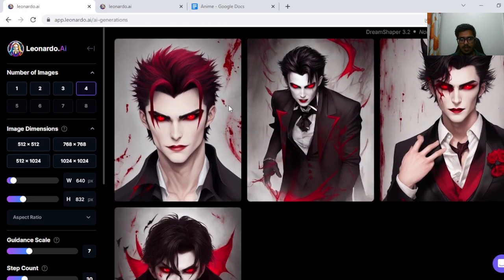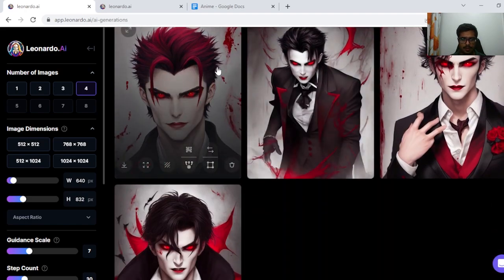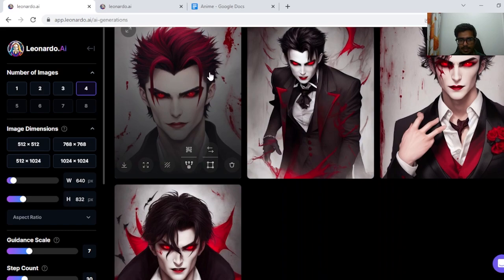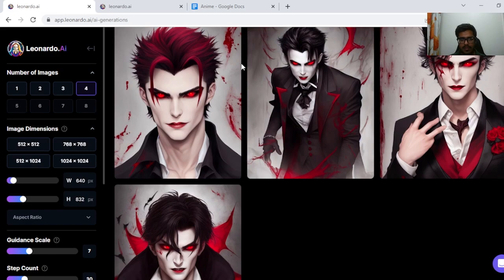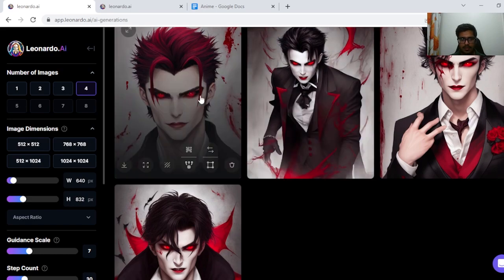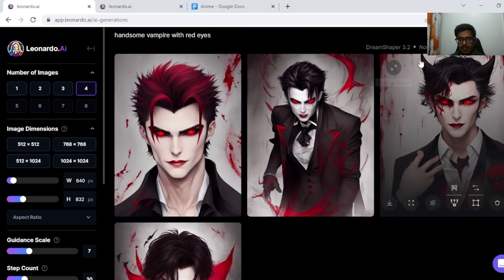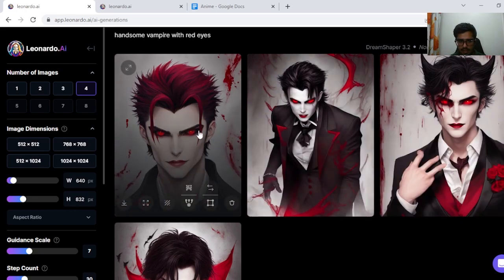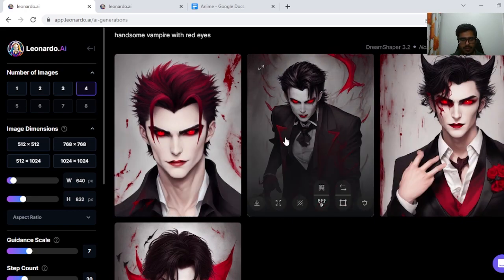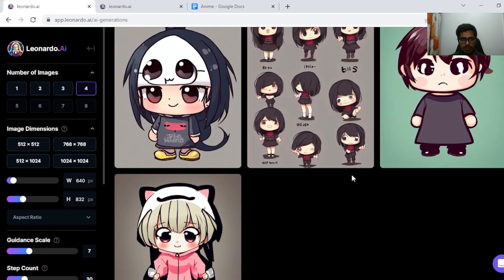A handsome vampire with red eyes, and again all of these prompts are generated by ChatGPT. So I tried to kind of add the element of randomness and it did a fine job. I can see red eyes. Seems like a vampire because of all the red texture around the person itself. Good generation overall.